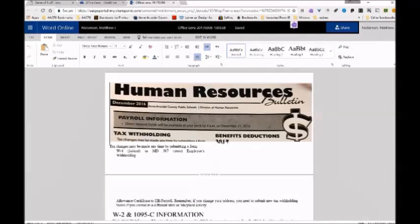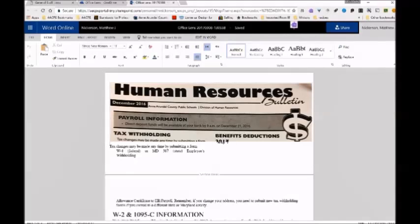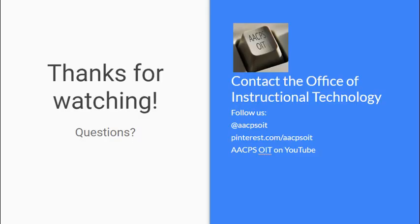So we hope you've enjoyed this quick tutorial. I think Immersive Reader really has the possibility of being a real game changer for a lot of our neediest students. And so I hope that you will take advantage of what you've seen here and open up Word Online yourself and get some practice with it and introduce it to your kids. See you next time. All right, thank you.